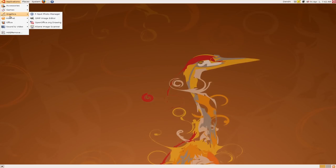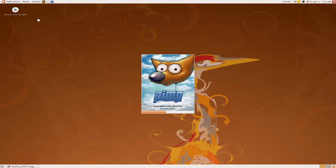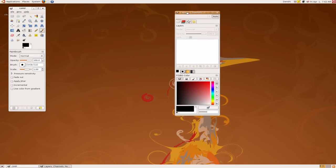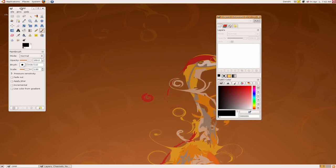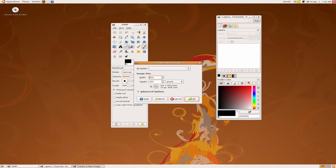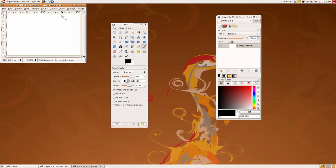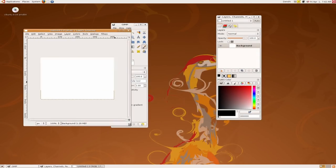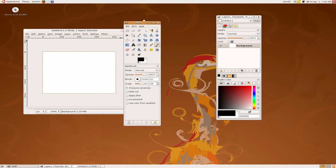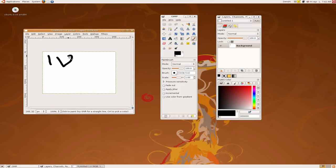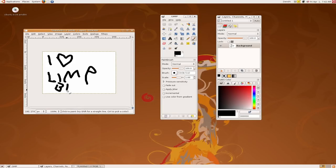It comes with an image editor called GIMP with the creepy fox. What you can do is you can edit images with this. You can create a new image. Okay, here we are, is our new image, and we can start drawing stuff like, for example, I love Limp Bizkit because I do.